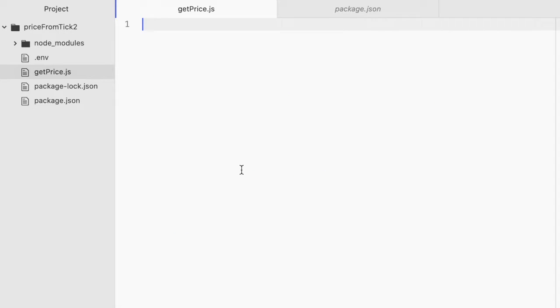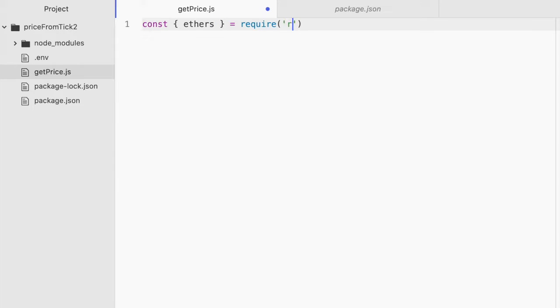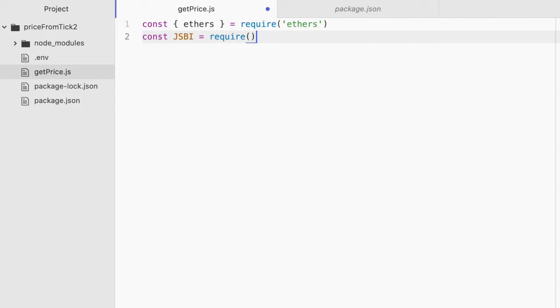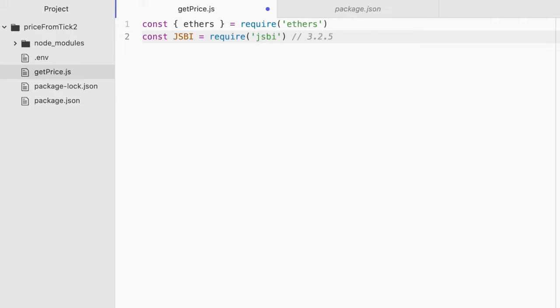Start by importing Ethers. const ethers equals require ethers. Then import JSBI. So const JSBI equals require. Same thing, JSBI. And again, you really should use version 3.2.5. I spent a lot of time wasted trying to get this to work with other versions.